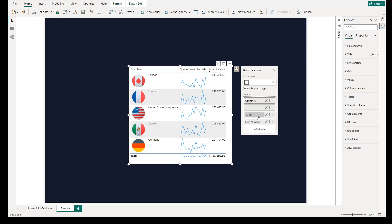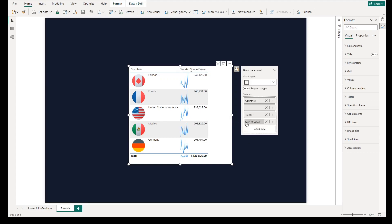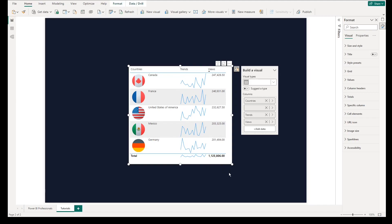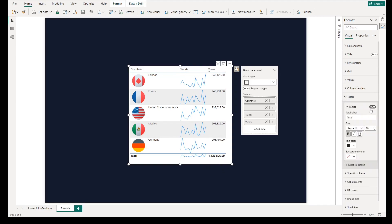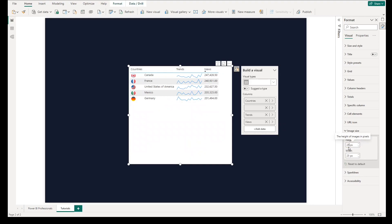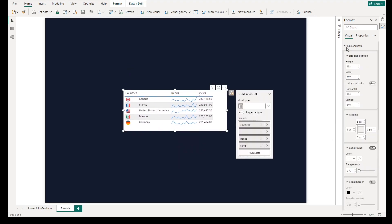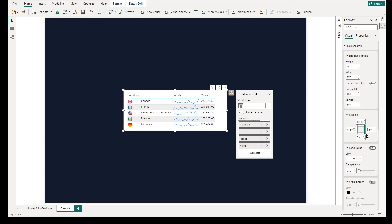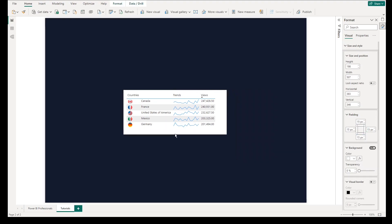It is highly suggested to ensure column headers represent what is being included in every column in the table. You can also manually resize the width of each column. In this table, we will remove the total row and change the size of the images to ensure they won't take too much space. Also, change the padding of the table such as top, bottom, left, and right to put gaps between the upper part for titles and subtitles and the actual table.